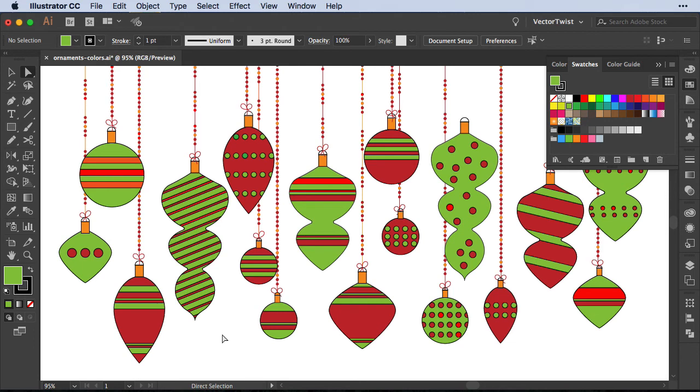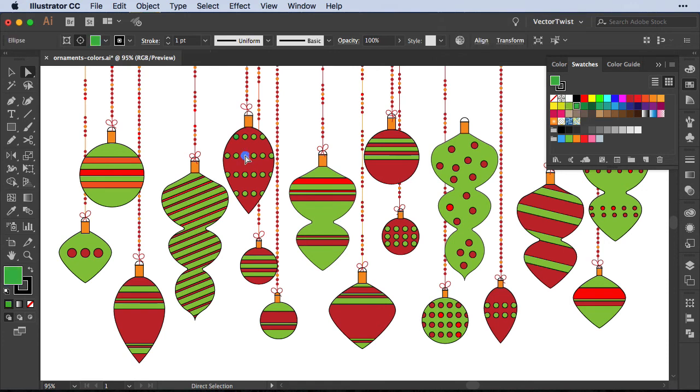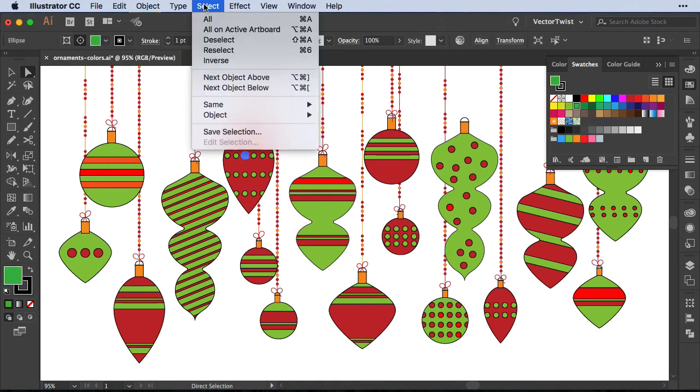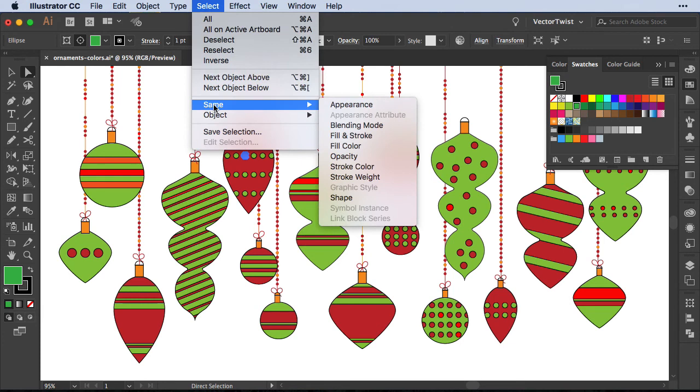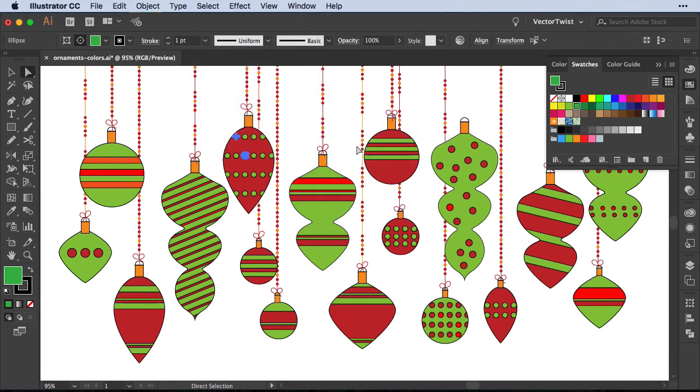Now in case I even have another color in here that doesn't match the lighter green. For example when you look at the circles, they still have a different kind of color. It wasn't the darker green, it's another kind of green. I can do the same thing. Just select the shape, go back to select, same and select same fill color and then I'm going to apply the color that I want.